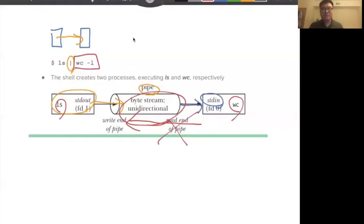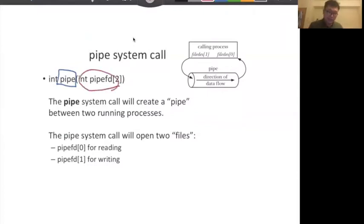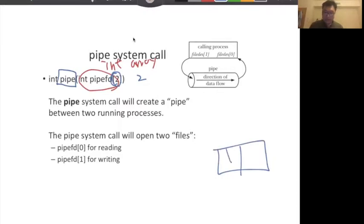How do we actually create a pipe in a program? It's not hard because there's a system call called the pipe system call. You only need to pass an integer array of size two. You pass this integer array to the system call and it will automatically generate file descriptors assigned to those variables. Inside your array, as pointers, they point to open file table entries. Both elements of the array are file descriptors.